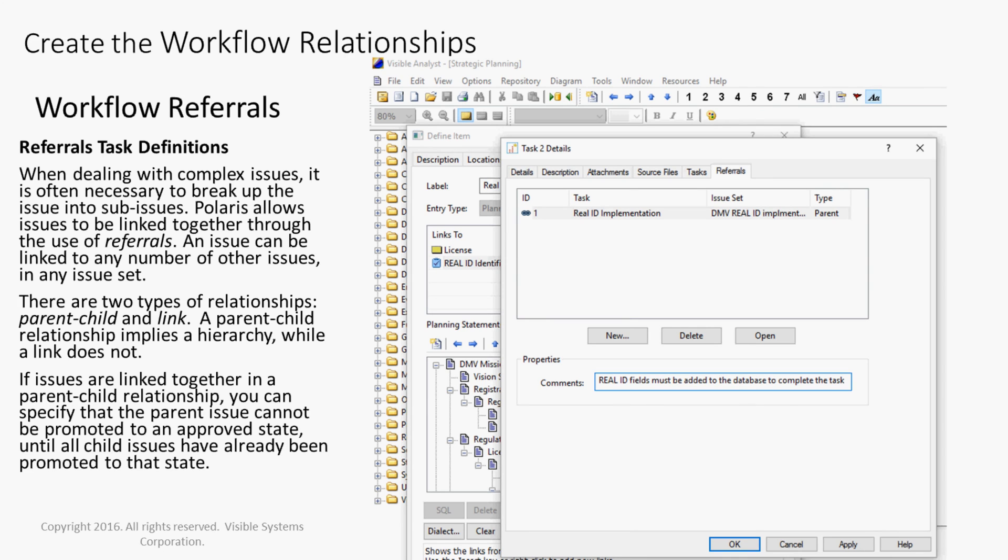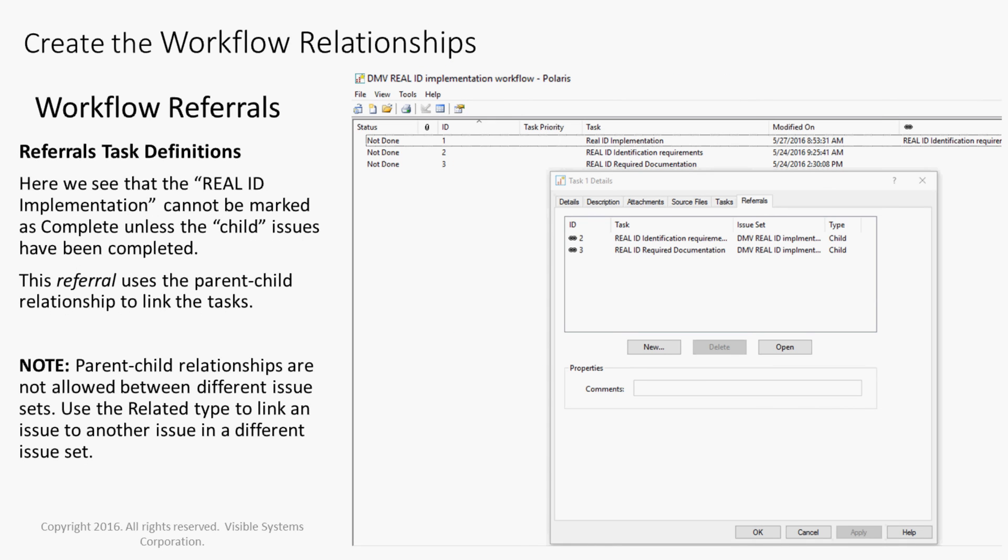If issues are linked together in a parent-child relationship, you can specify that the parent issue cannot be promoted to an approved state until all child issues have already been promoted to that state. Here we see that the Real ID implementation cannot be marked as complete unless the child issues have been completed. This referral uses the parent-child relationship to link the tasks.